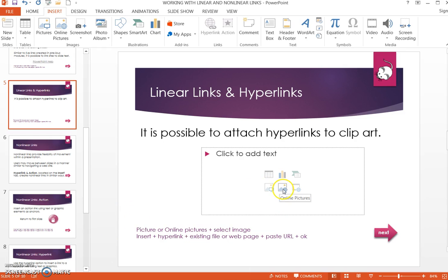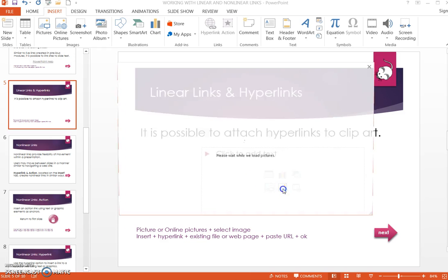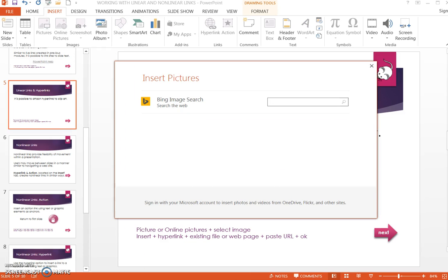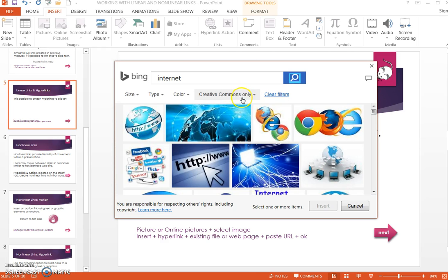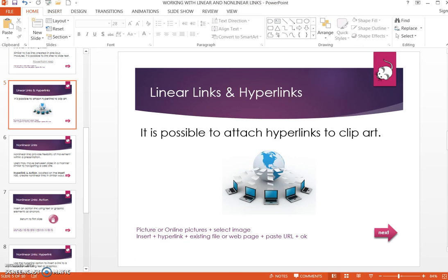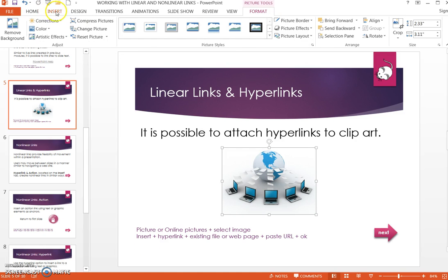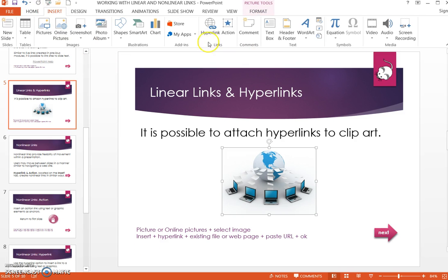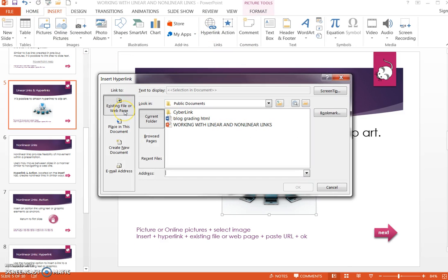Choose Pictures or Online Pictures and search for an image. Take time to limit your results to Creative Commons only. Select an image and insert it. To attach a hyperlink to the clipart, select Insert, Hyperlink, Existing File or Webpage, paste in the URL, and click OK.